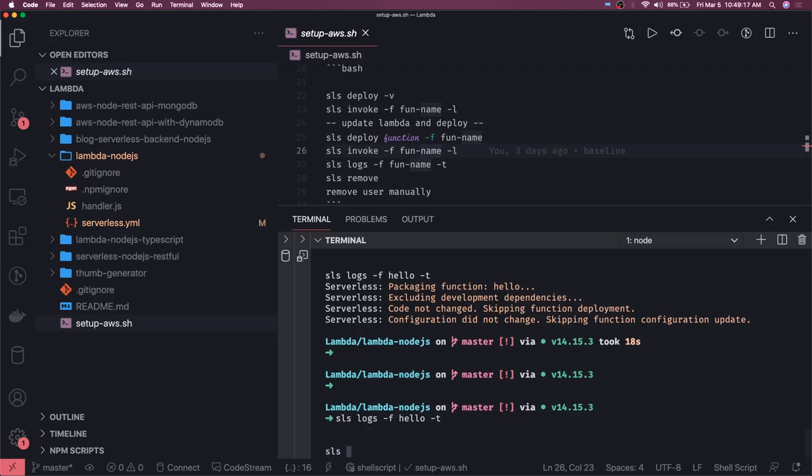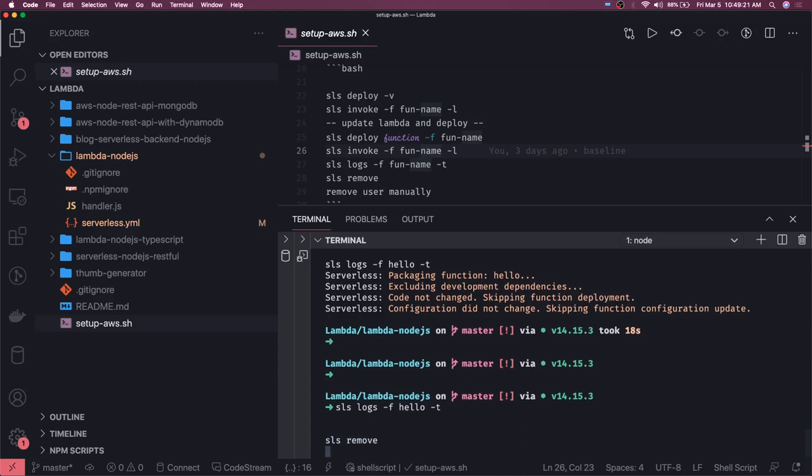Then we can actually do sls remove and one more important thing is we can also delete the user, but we are going to do a lot of other things with this user so let's keep that user for now.